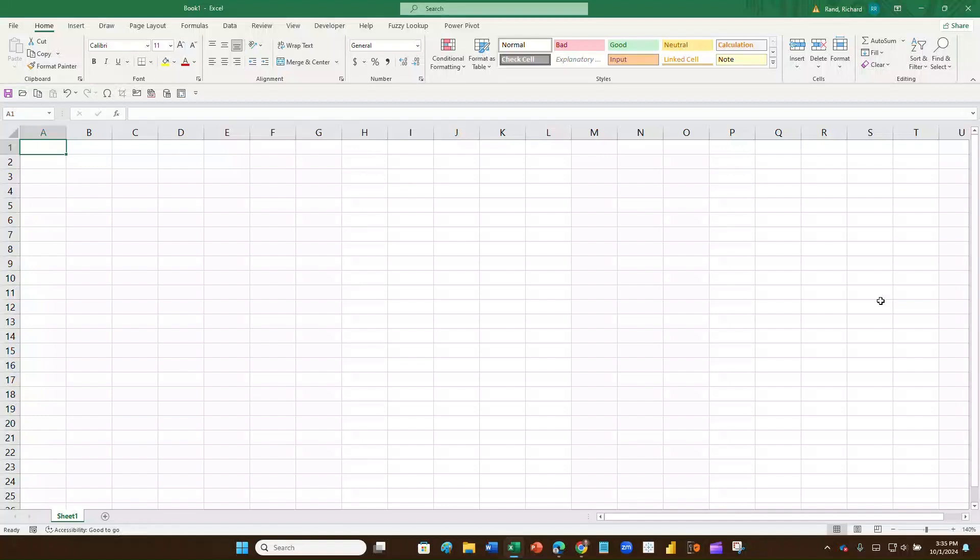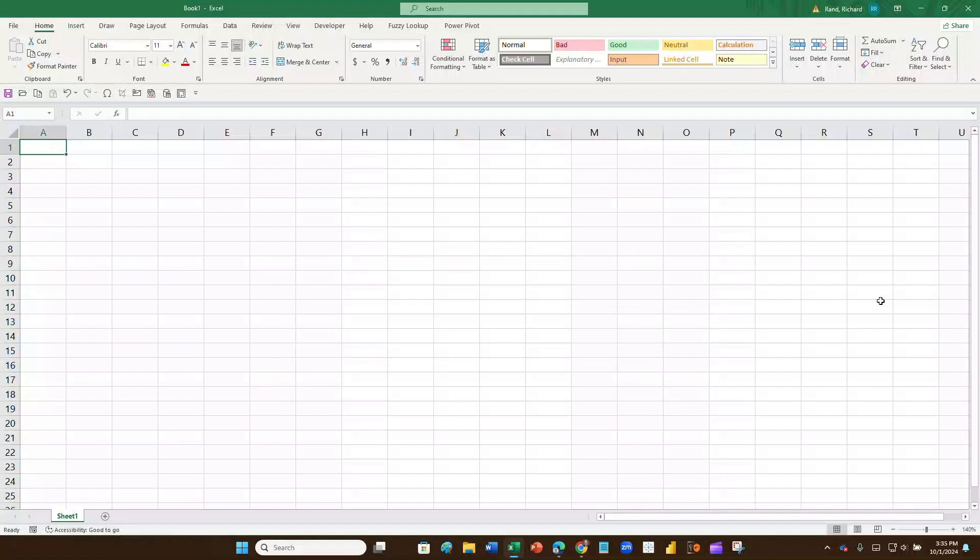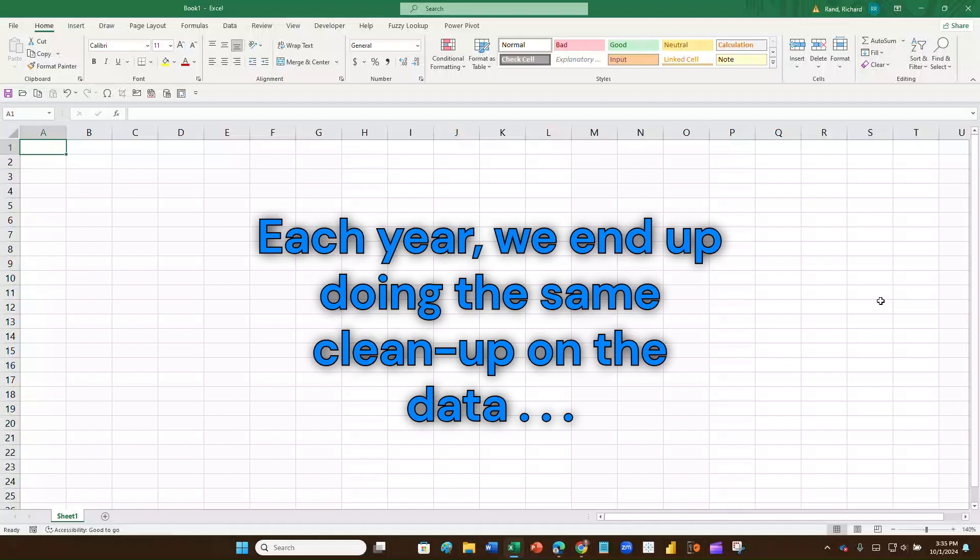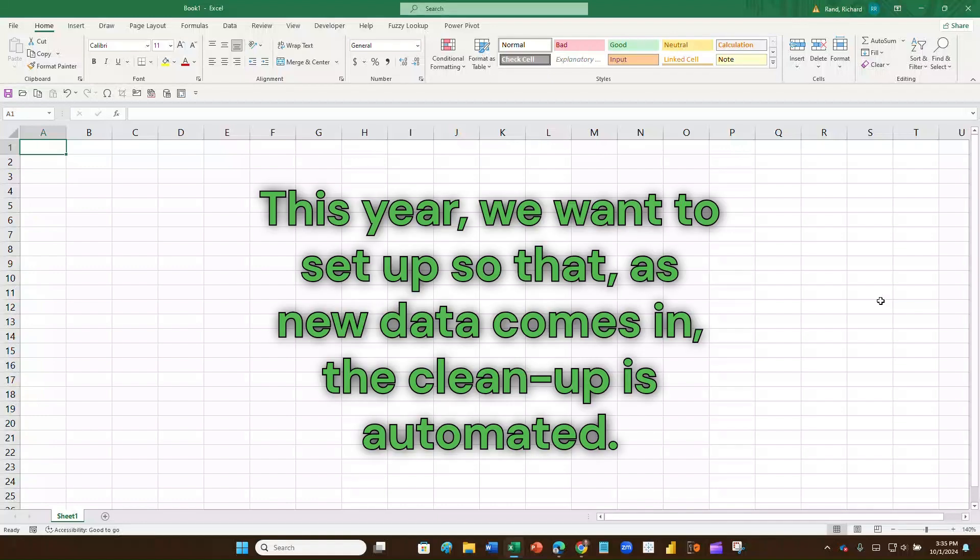So let me set the stage just a little bit. We've got some files that we've been receiving annually from one of our divisions, our donut division. They send their sales information in, and my job is to clean the data file up and to combine all the data files with the previous data files. As it turns out, every year I end up doing the same thing over and over again with this data. I need to clean it up and set it up right, and I need to set it up also so that when I get new data, it will automatically update.